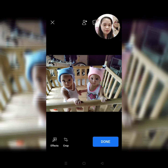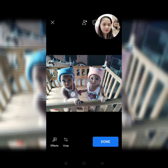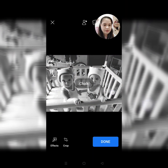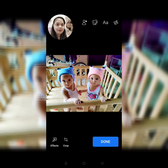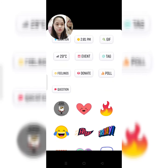Merong pearl, merong sand — iba-ibang effects hanggang sa makuha natin yung gusto natin. Amber yung gusto ko. And then, kung gusto nyo naman lagyan ng effects, click nyo yung parang square na smiley na naka-fold.